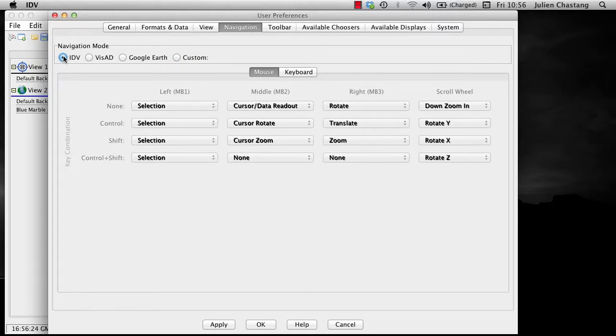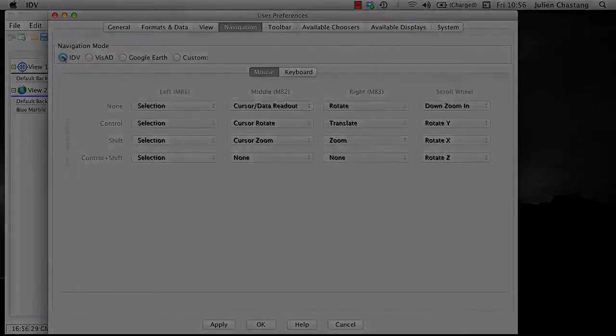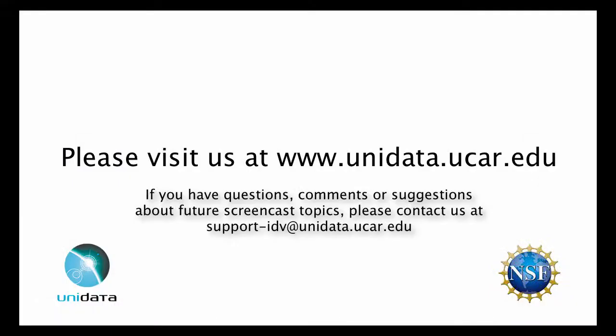We have now covered the many navigation features in the IDV. For more information about the IDV or Unidata, please visit us at www.unidata.ucar.edu. If you have questions, comments, or suggestions about future screencast topics, please contact us at support-idv at www.unidata.ucar.edu.